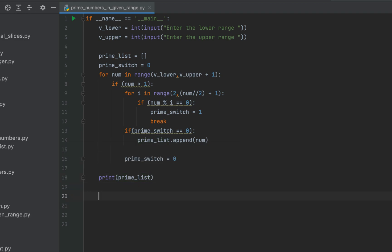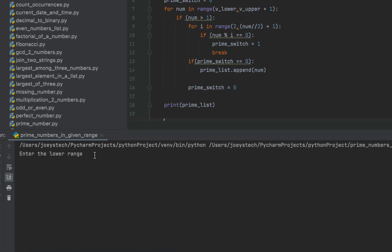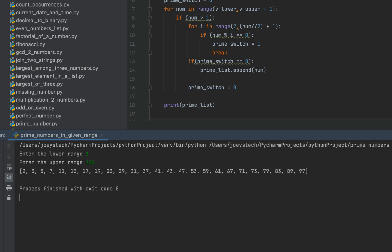Let's run the program and check the output. The program is asking me to enter the lower range. I am interested in finding out the prime numbers between 1 and 100. So let me enter 1 over here. I am going to enter 100 as the upper range. And there you go. The program has listed all the prime numbers between 1 and 100.